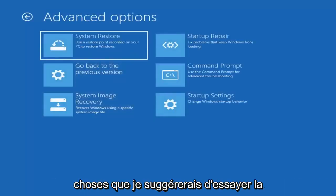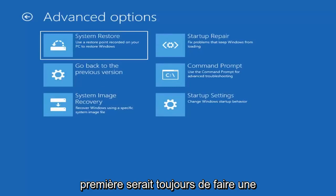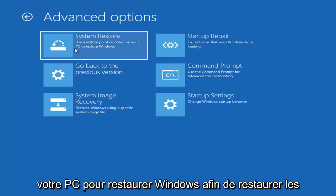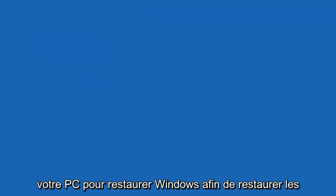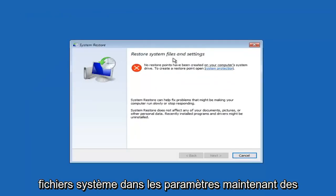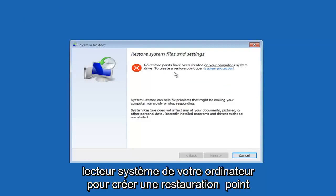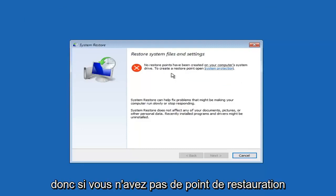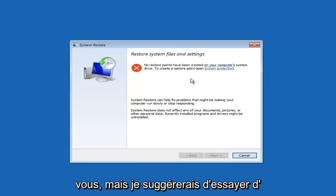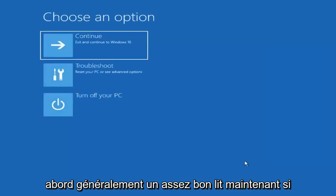There are a few different things I would suggest trying. The first one would always be to do a system restore — use a restore point recorded on your PC to restore Windows and restore system files and settings. Now, restore points need to have been created on your computer's system drive, so if you don't have a restore point made, that's not going to apply to you. However, I would suggest trying that first — it's usually a pretty good bet.